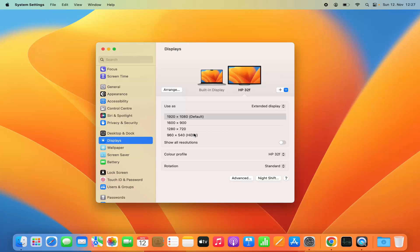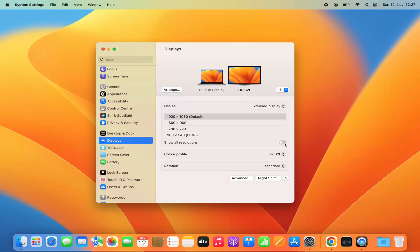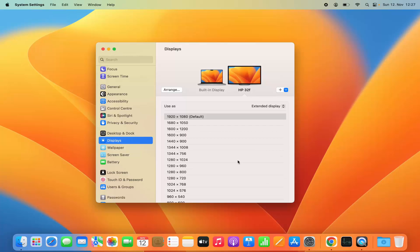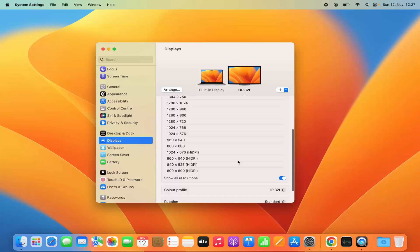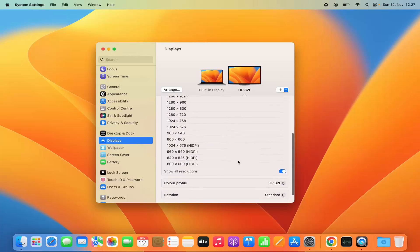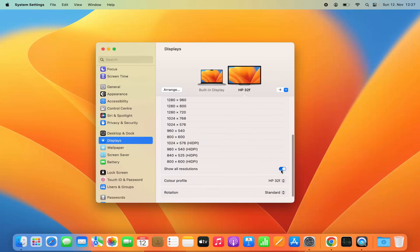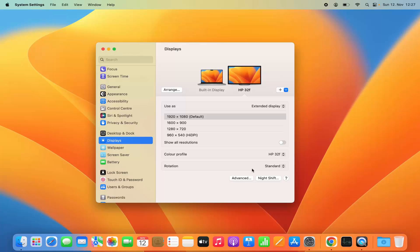If you want to see more resolution options, then you can select this toggle button and you will be able to see more resolution options for your screen. You can also change the color profile and the rotation of your monitor depending on how you want to view that monitor.